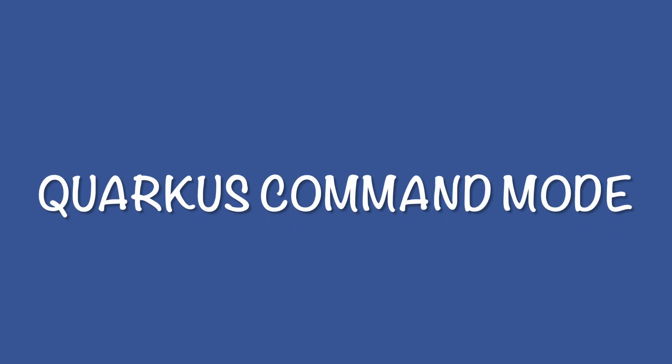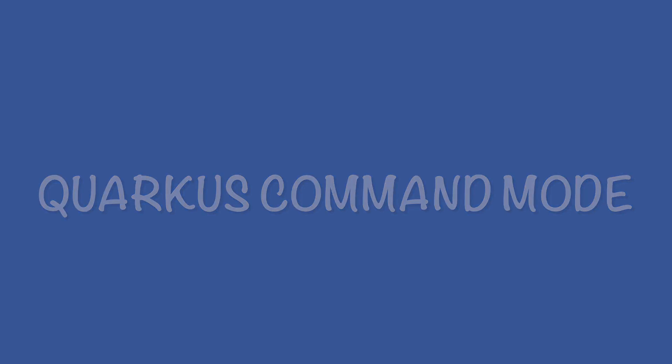Hello and welcome to my channel! In this video you are going to learn how to use Quarkus command mode. Let's start and follow my steps!